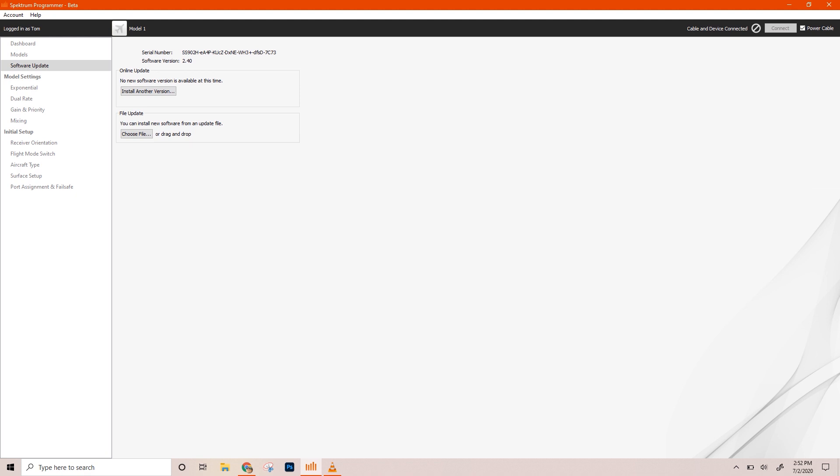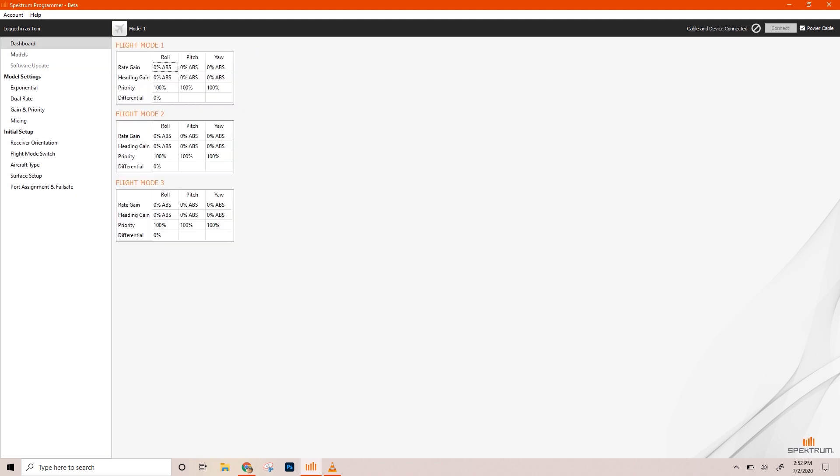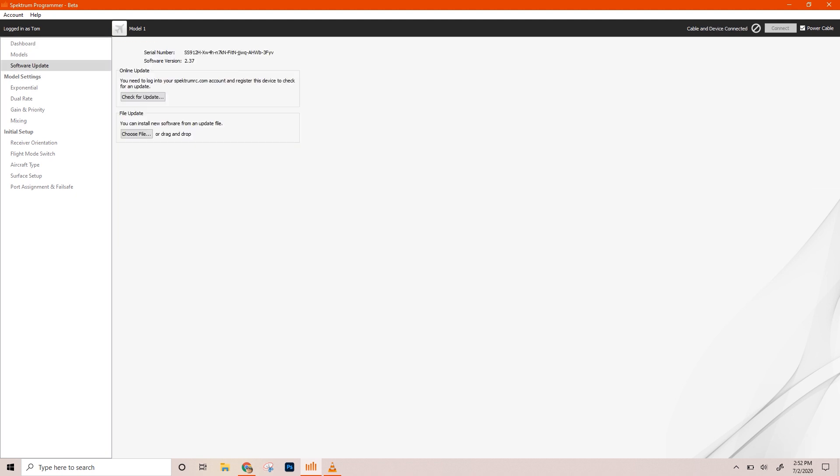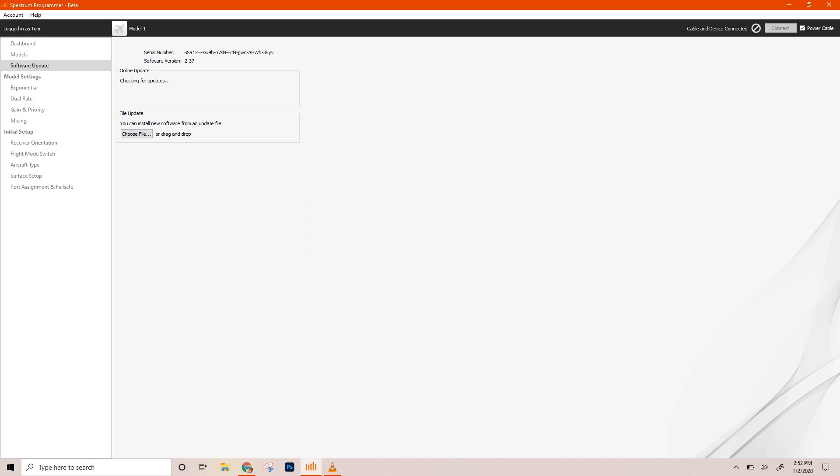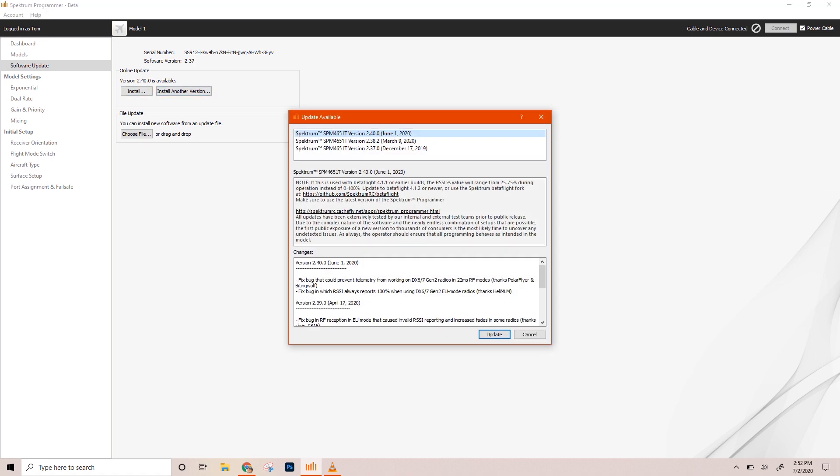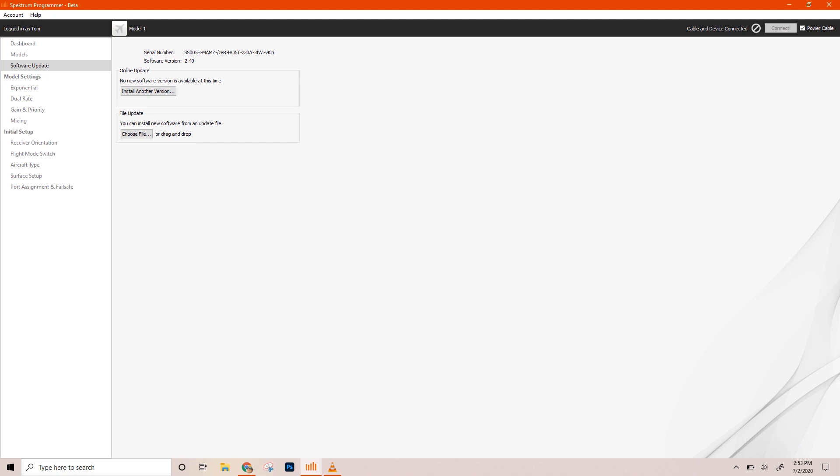You can do that with all of your receivers. Let's just, for giggles, let's go ahead and plug in our 4651T and update it. There it is. Check for update. I'll register it. Let's just call this LRXRX. Hit register. And there it is. We got another one that we can update to. Cool bins. All up to date.